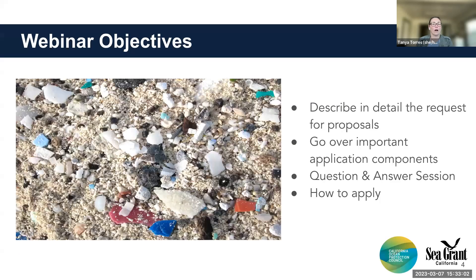Our objectives today are to describe in detail the request for proposal, go over important application components, answer any of your questions, and then we'll have a little how-to-apply segment through our EC Grant online portal.